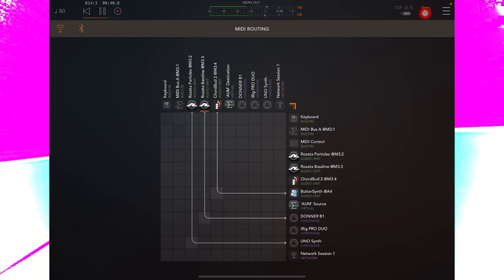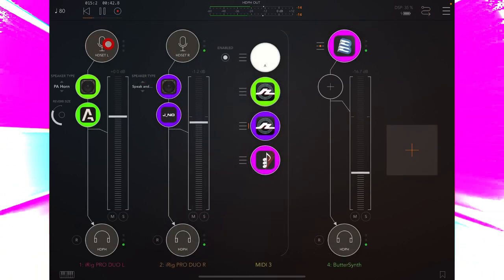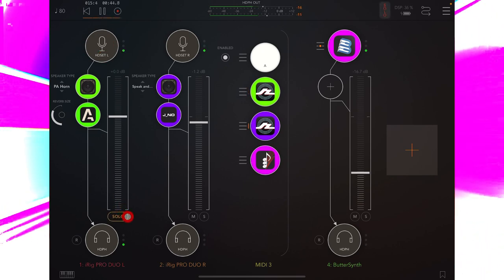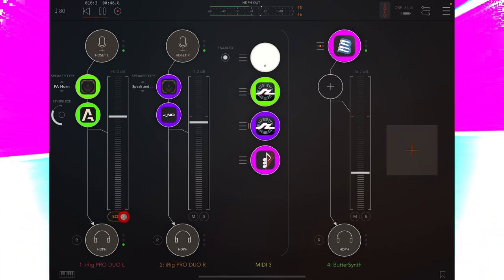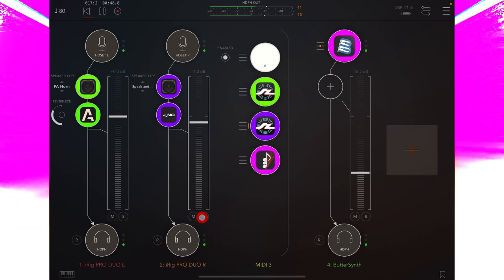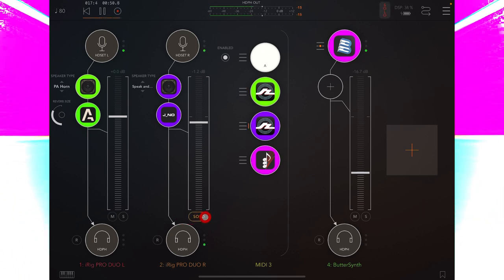This is the audio in from the iRig Pro Duo channel 1, so that's the Uno synth. And of course, this is channel 2, of the interface where we have the audio from the B1 coming in.